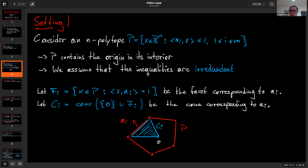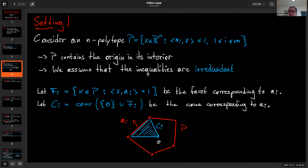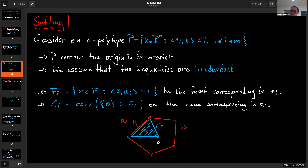The main player in the context of subspace concentration conditions are the cone volumes of a polytope — the volumes of pyramids obtained by taking the facet Fᵢ as the base and the origin as the apex. This gives a little pyramid inside the polytope. The goal of the subspace concentration conditions is to understand how the volume of the polytope is distributed among these separate cones.